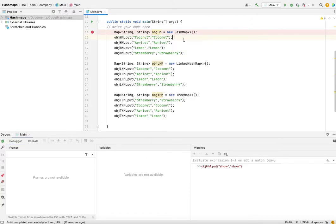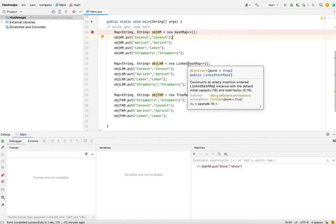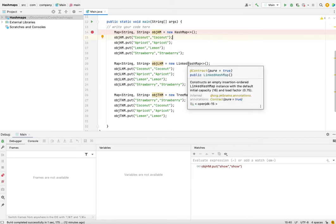So if you have such a requirement where the order of insertion is important to you, then using LinkedHashMap is a better option rather than iterating through HashMap and sorting that to solve a problem.